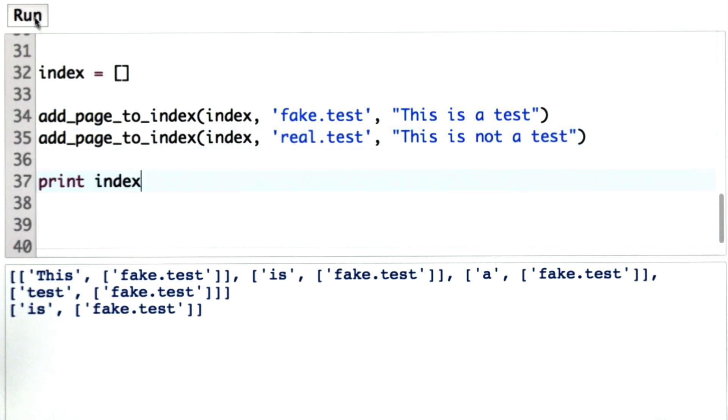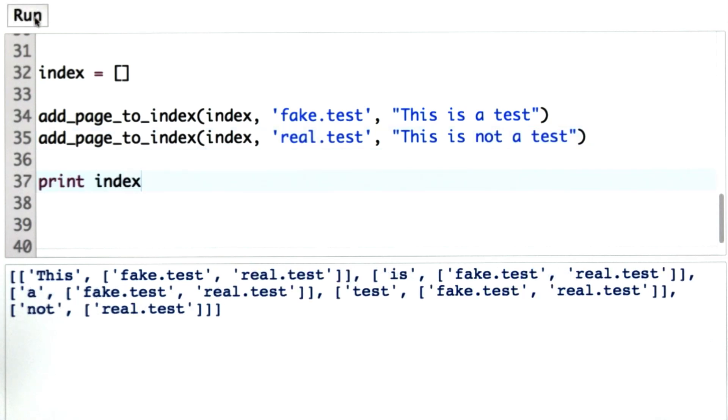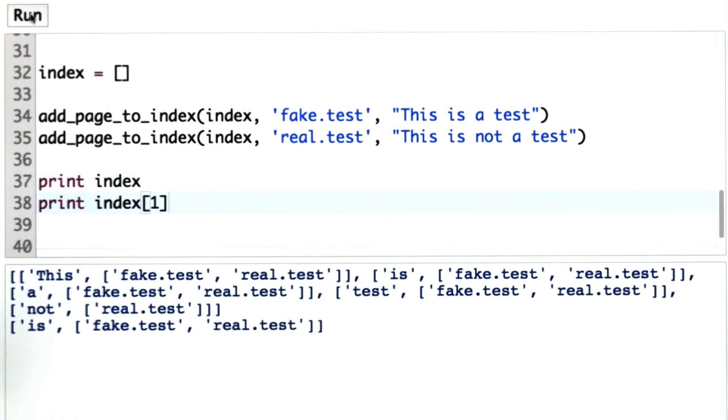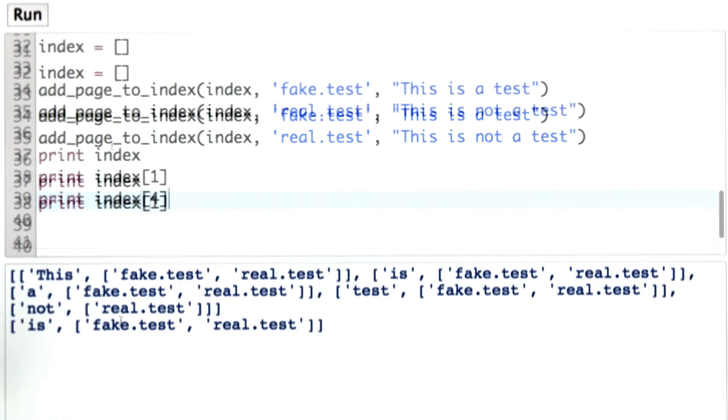Now when we run this, we see this index. If we look at a particular element, let's look at element at position 2. It has two entries in its URL list since both of the pages we passed in contain is.